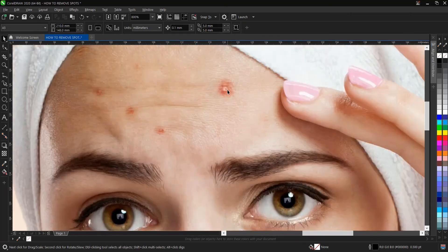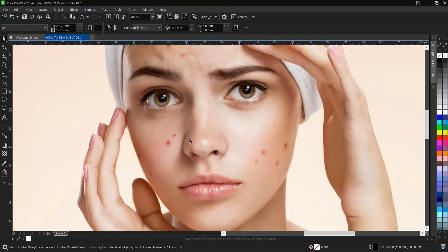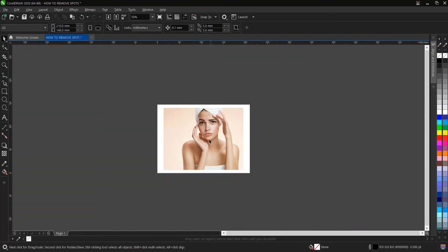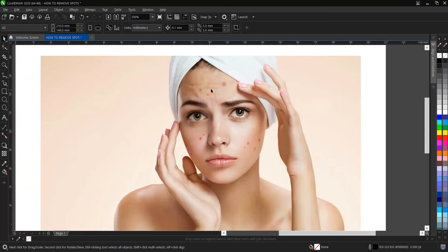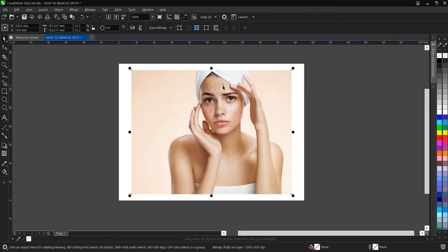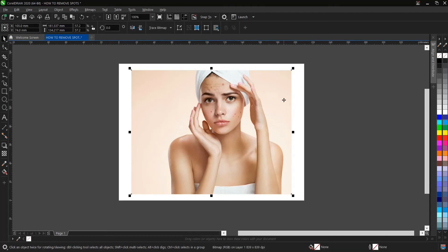We'll be taking off these red spots on this lady's face in Coral Photo Paint. I'll be showing you a quick and easy way to do that. First of all, select the image.